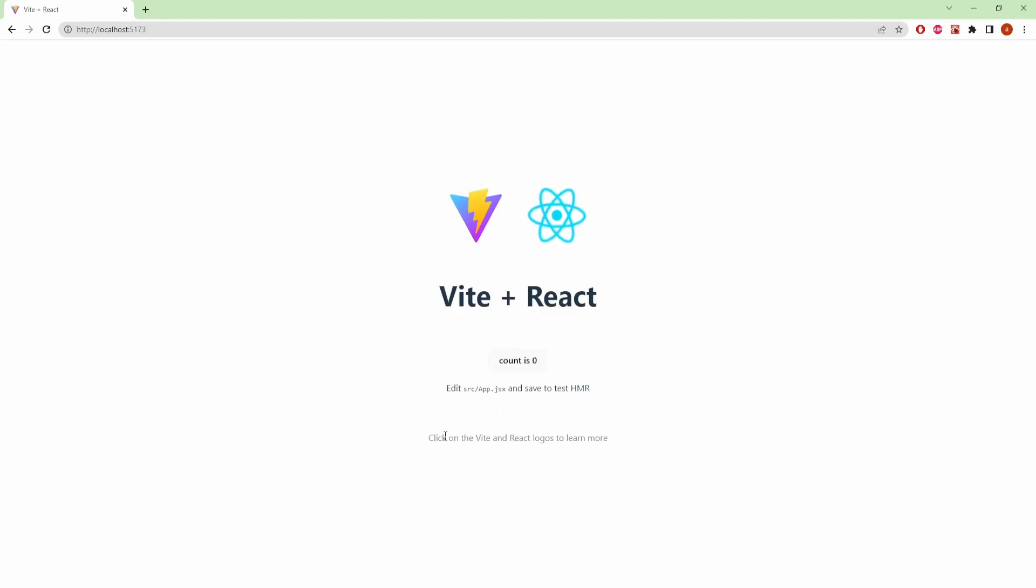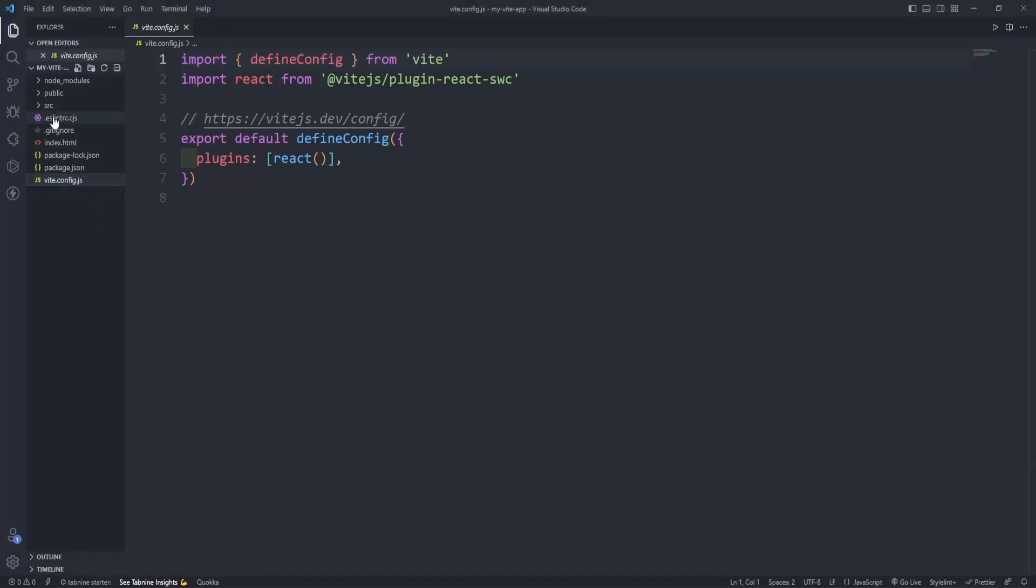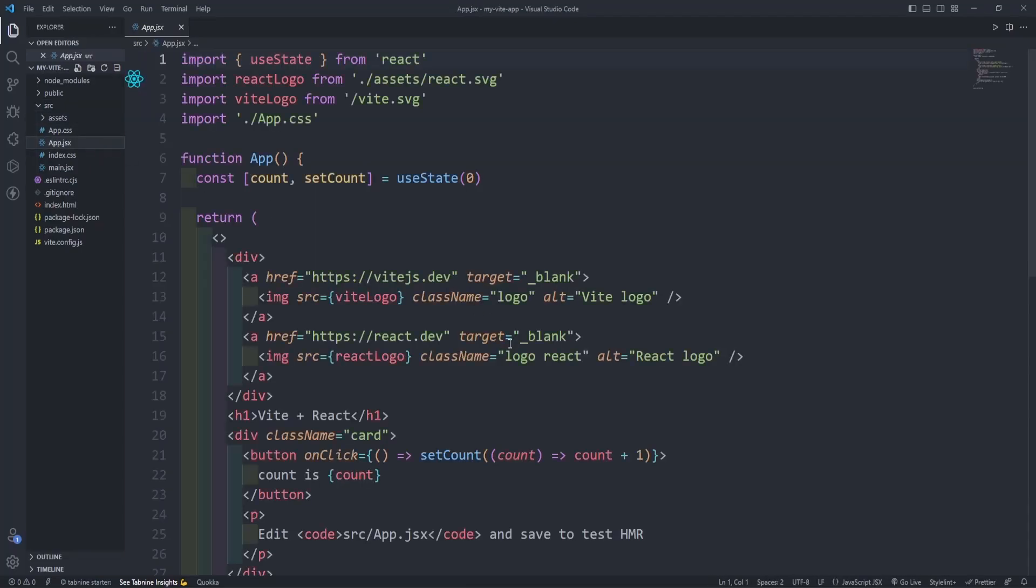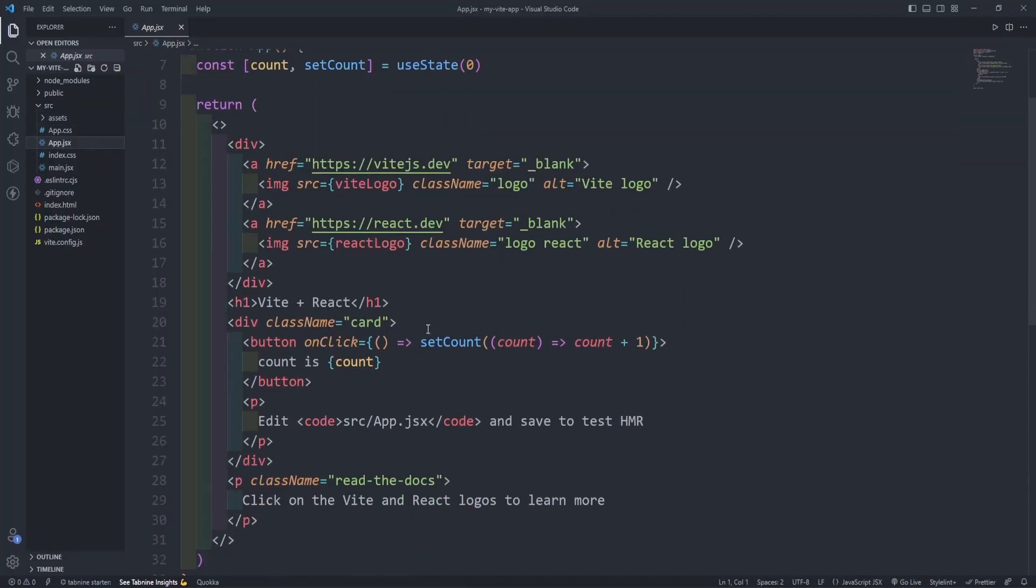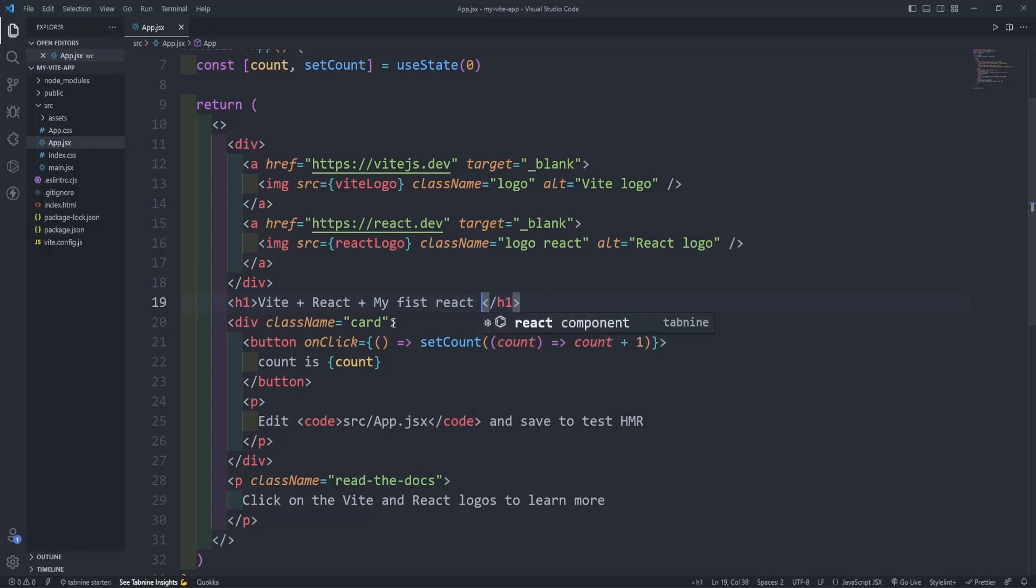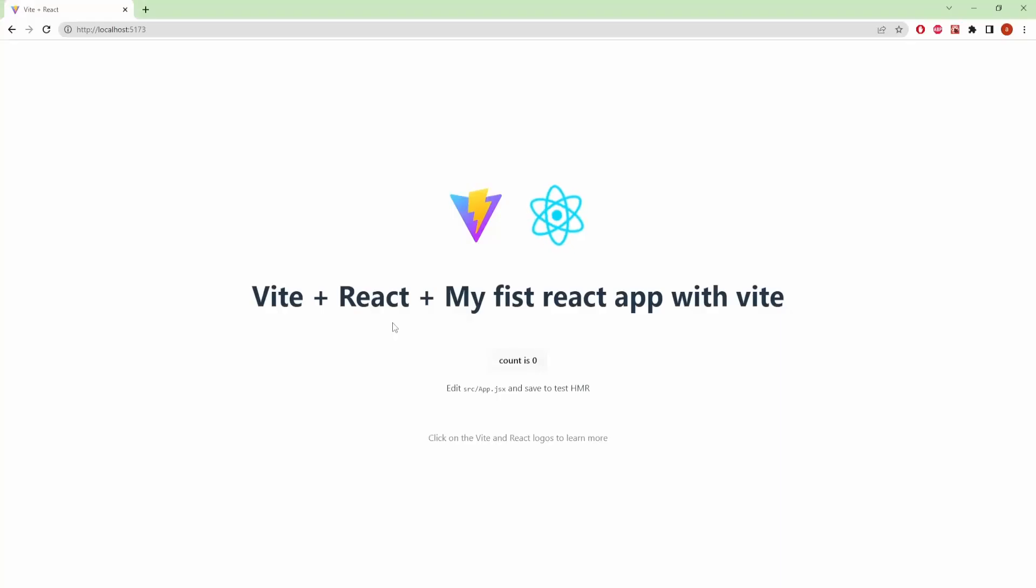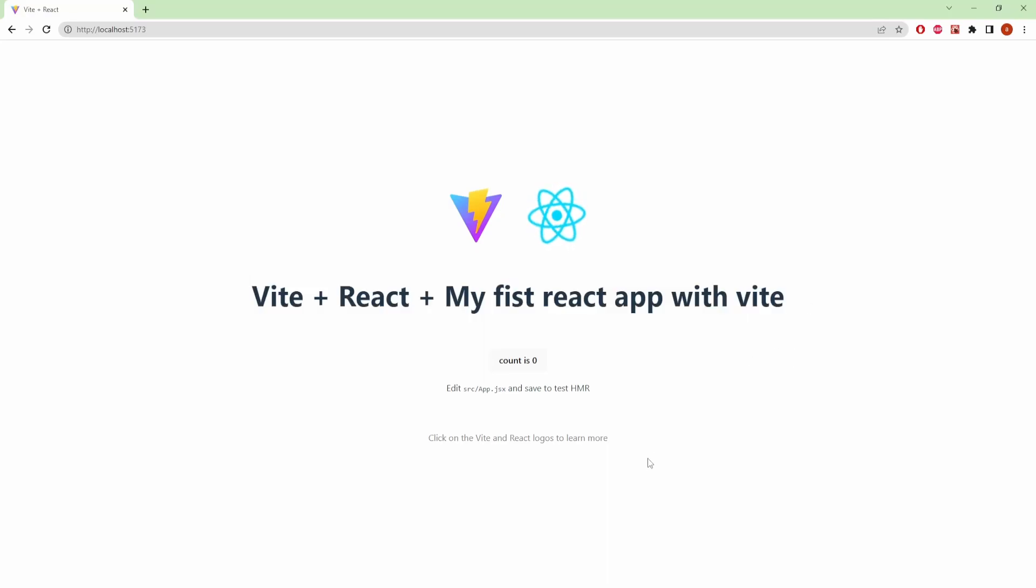So let's see if it is working or not. We are going to go to our source folder, go to app.jsx and write plus my first React app with Vite. See, it is working. So this is how you can create your React app with Vite.